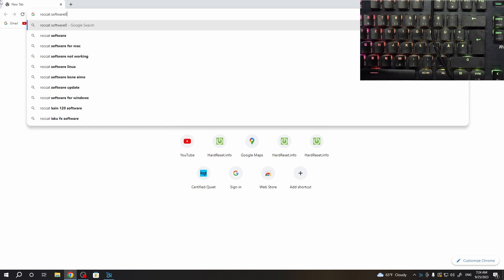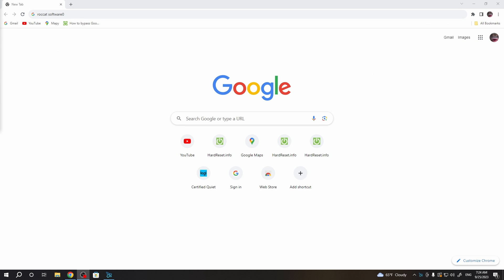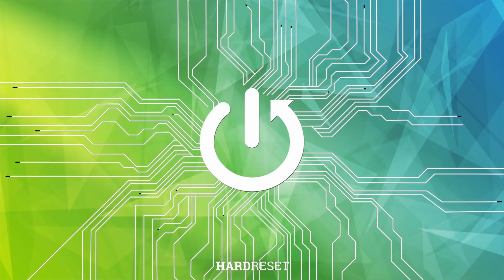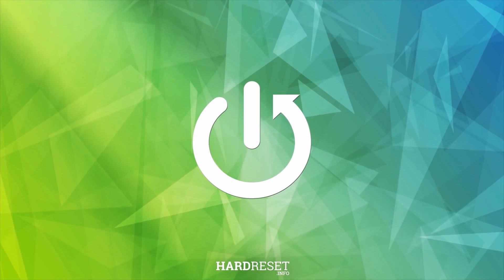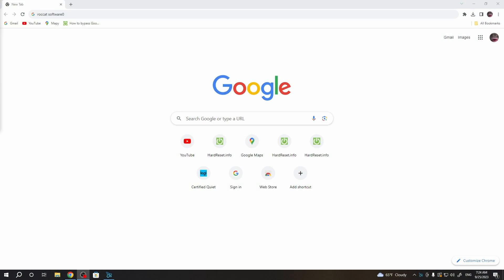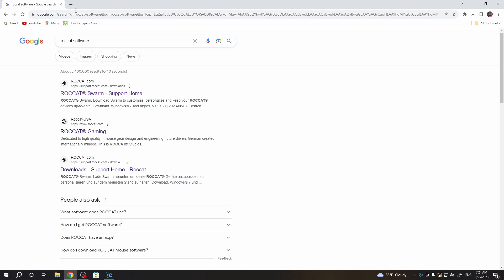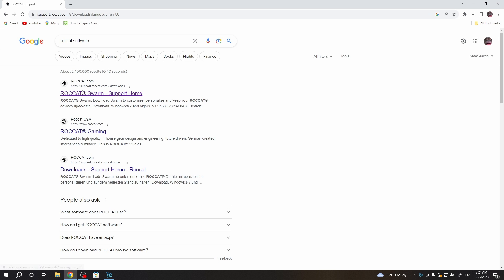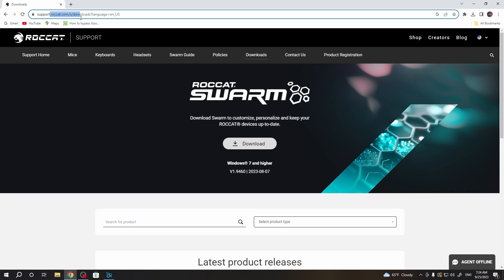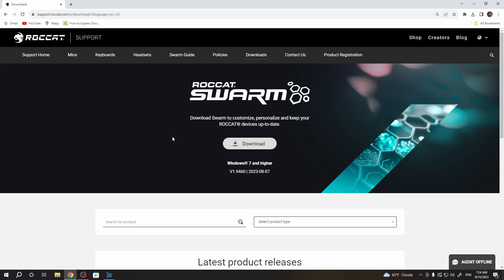In this video I want to show you how to download the software for the Roccat Vulcan TKL. To do this, first we'll need to open our browser and download the Roccat software, which is called Roccat Swarm. Click on the first link — it should be the official Roccat support website — and select download.